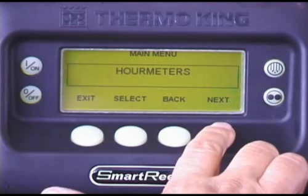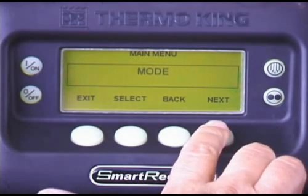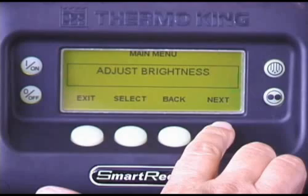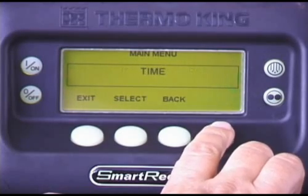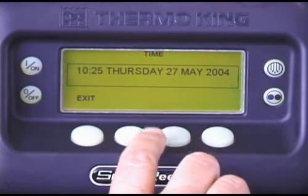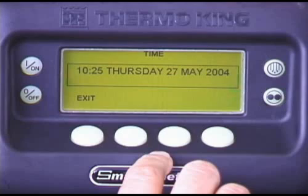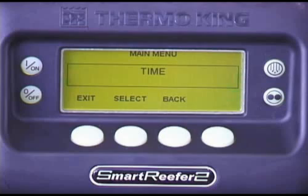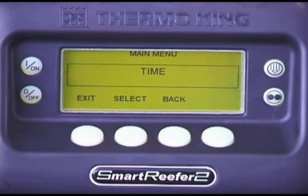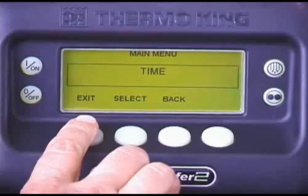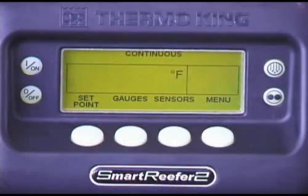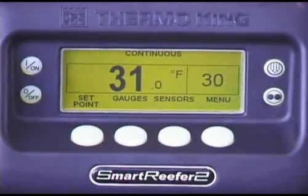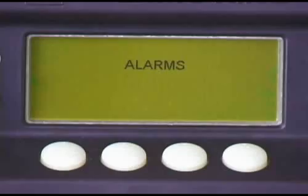To view the time, day, and date programmed into the controller, press the Menu key. Repeatedly press the Next key until Time appears. Press the Select key to access the Time display. Pressing the Exit key returns you to the Time display. Pressing Exit again returns you to the standard display.